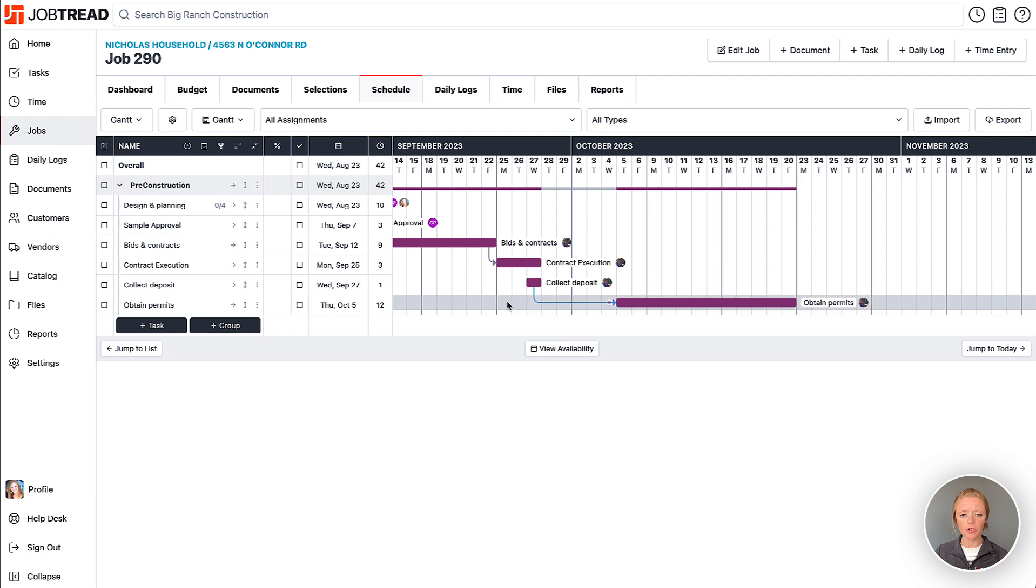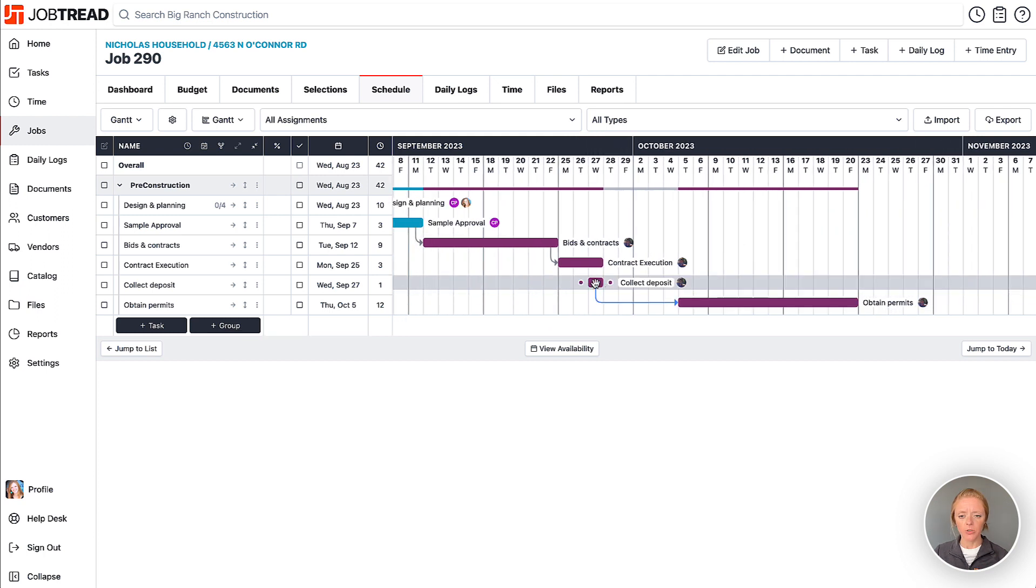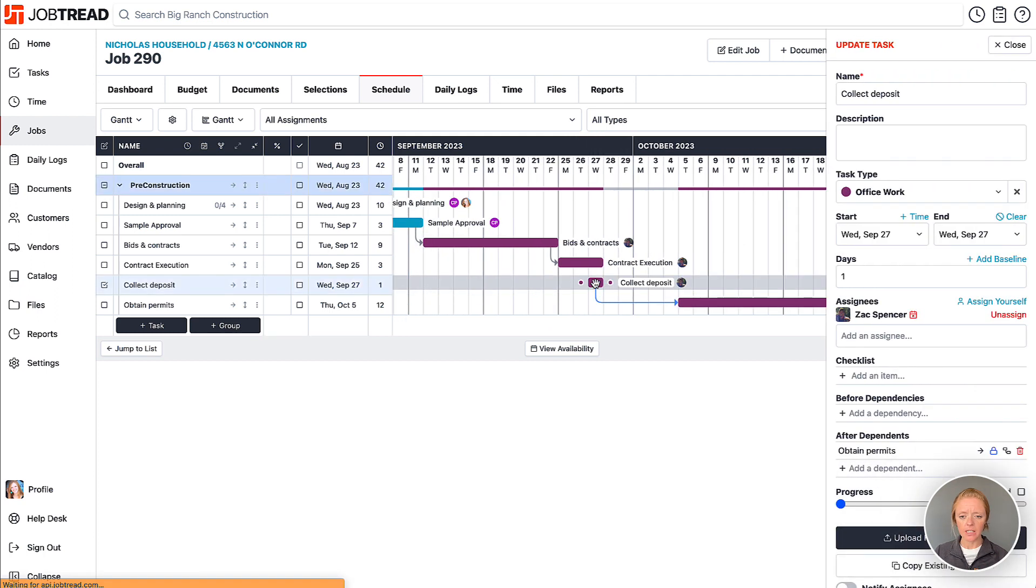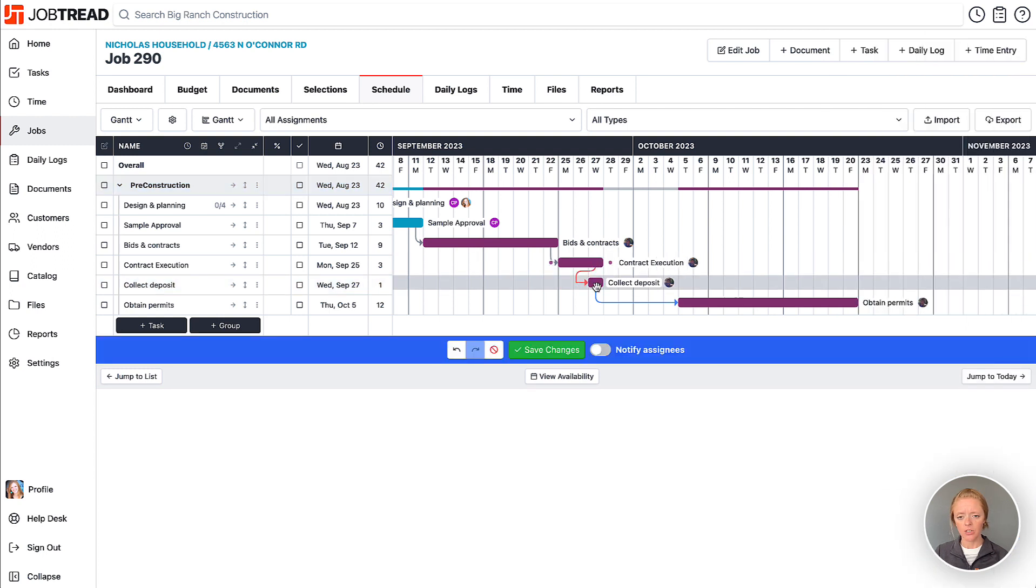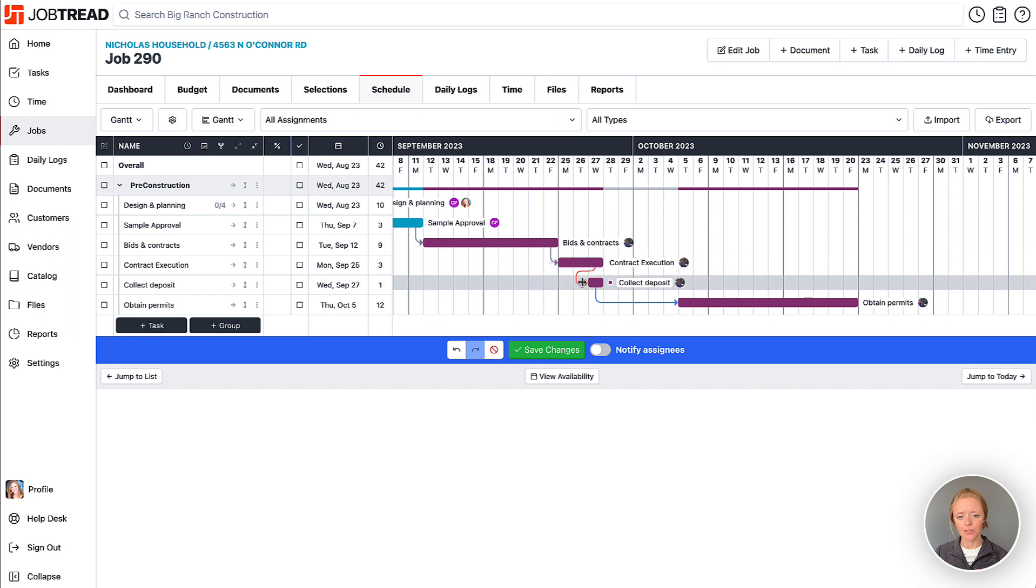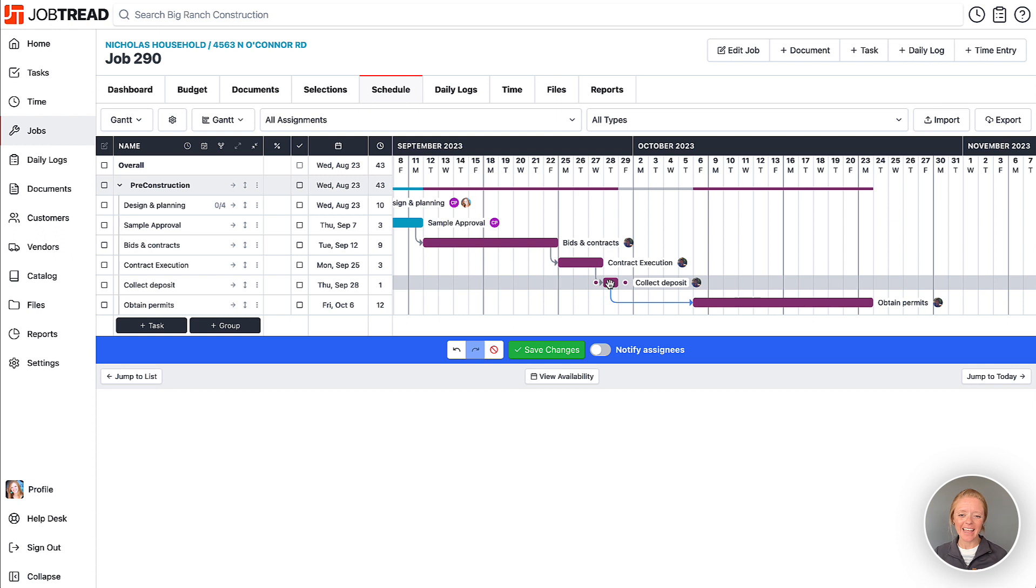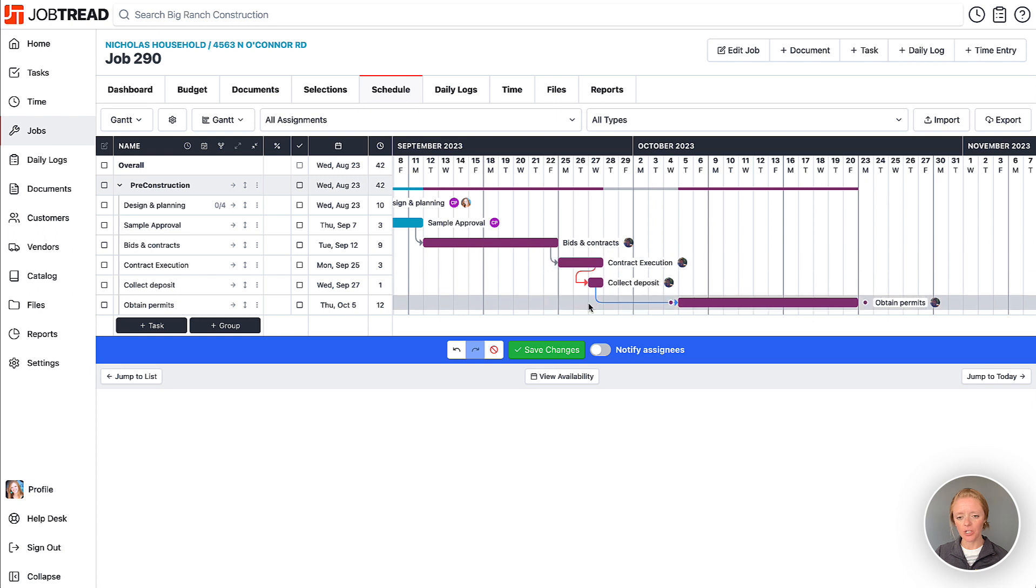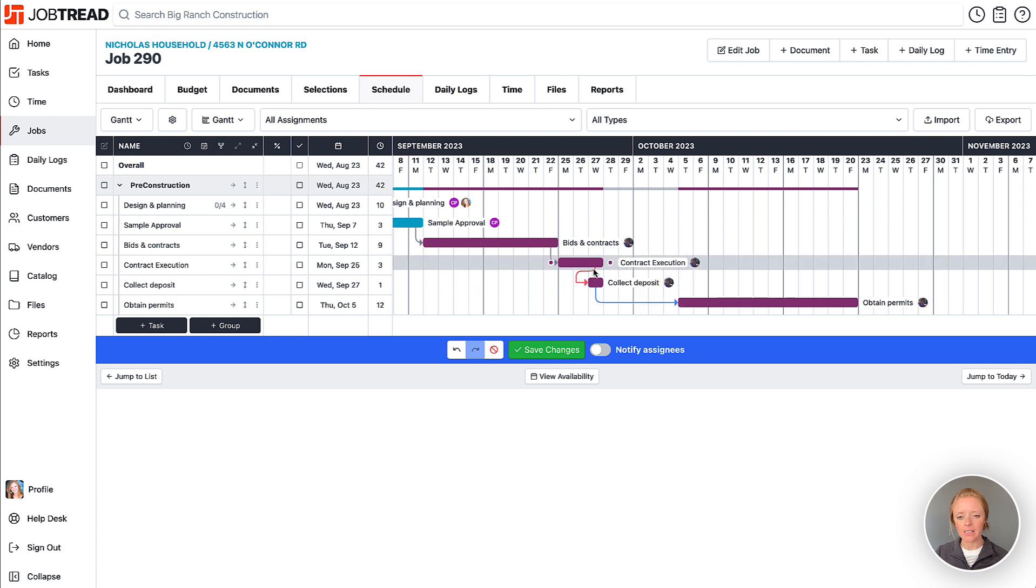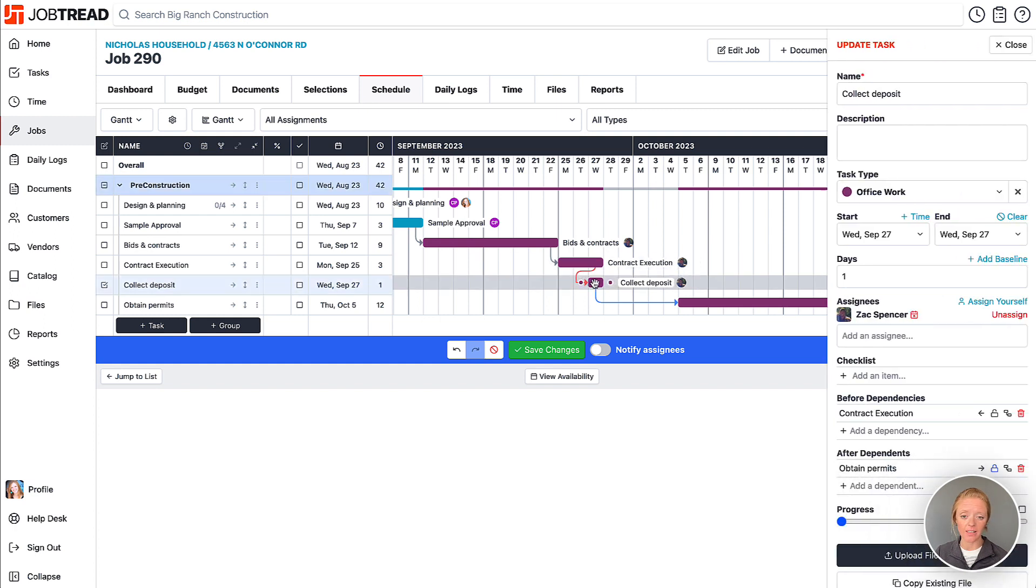All right, this is extremely helpful too. If I go to collect deposit here and maybe I create a dependency, you'll see that's a broken dependency because those are overlapping. If it was right here, it would not be broken. So in this case though, I actually want to be able to collect the deposit anytime during my contract execution phase. So what I could do is I could actually append this dependency to the beginning of the contract execution task.